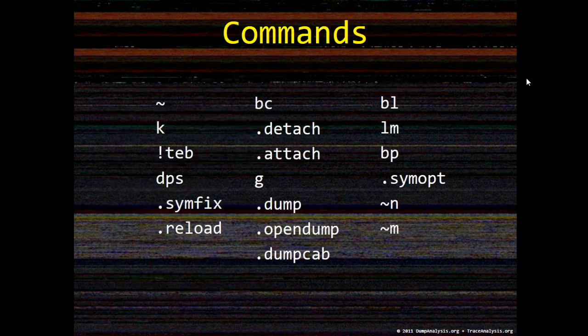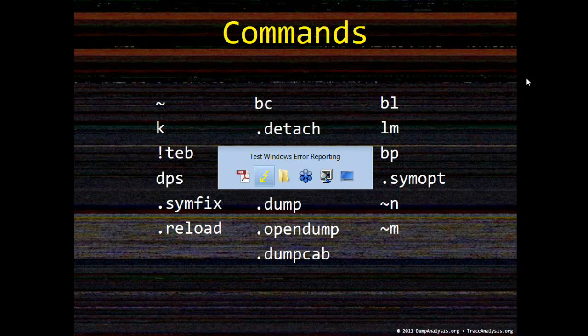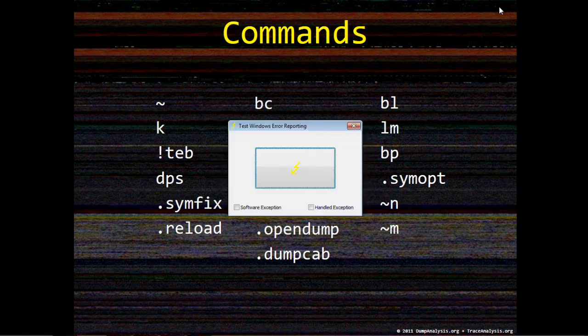And I also demonstrate the usage of some commands that are shown on this slide. So, let's start.